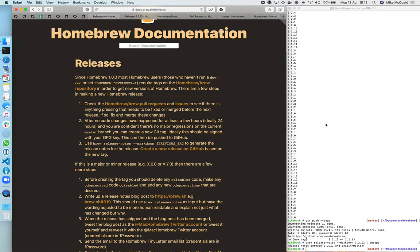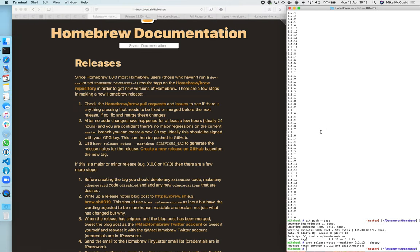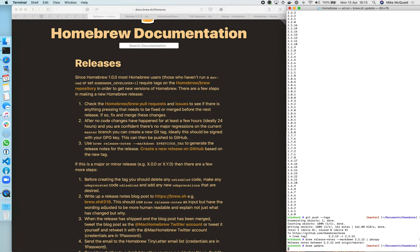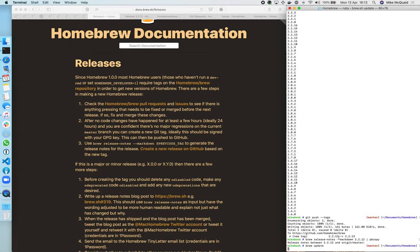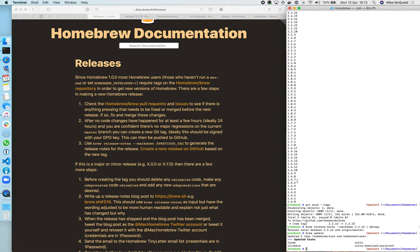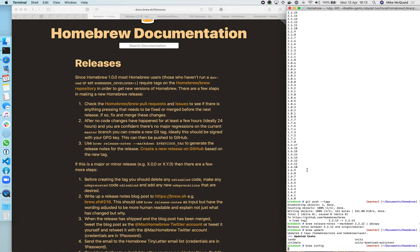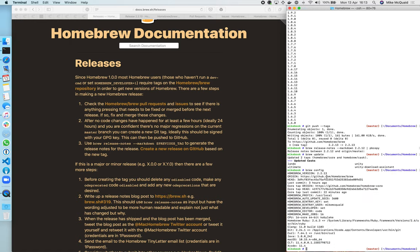So now if we brew update, things should work as expected. It's going to be nothing of any real note because this has been pushed on my machine itself, but just again not a bad idea to run the command just to make sure it's working. Brew config will now show that Homebrew version is 2.2.13.